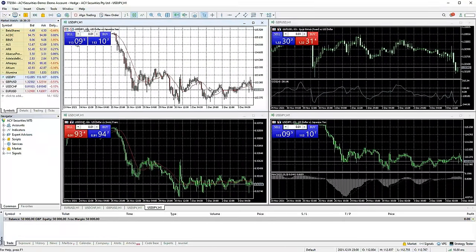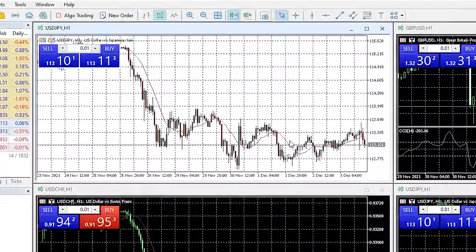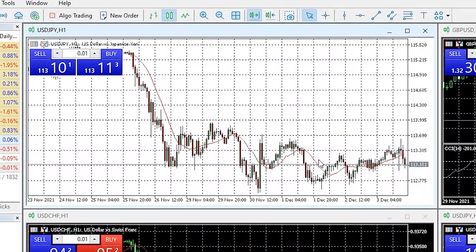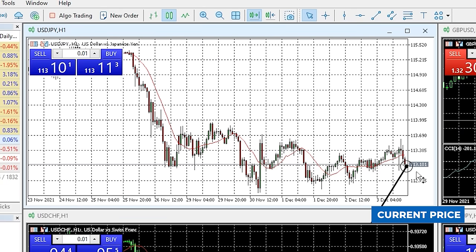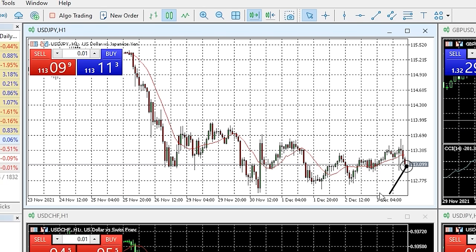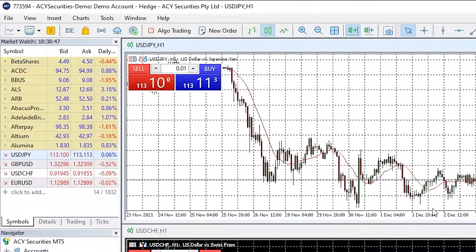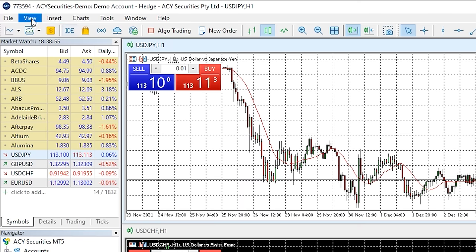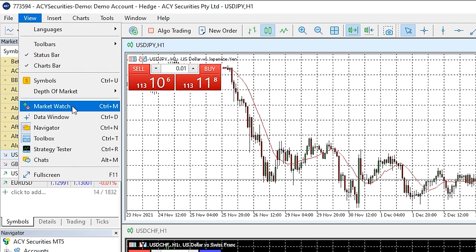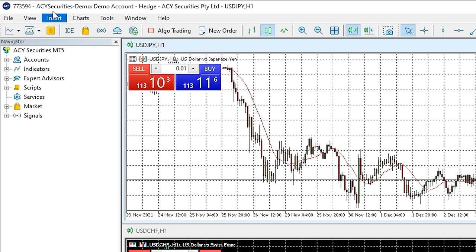There are a few ways to read what price the market is currently trading at. The first is to look at the price axis on the chart and the current trading price will be highlighted. Alternatively, you can use the market watch window, which shows the bid and ask prices for all the markets on the list. If the window isn't showing, click the view tab across the top of the screen and then select the market watch option.